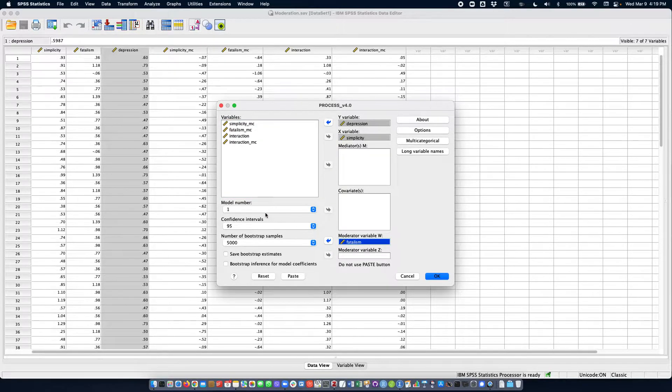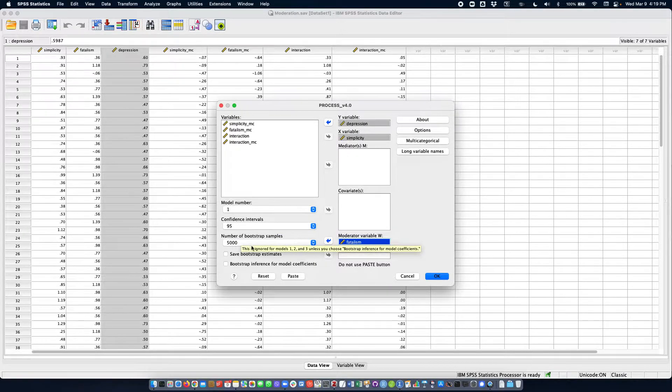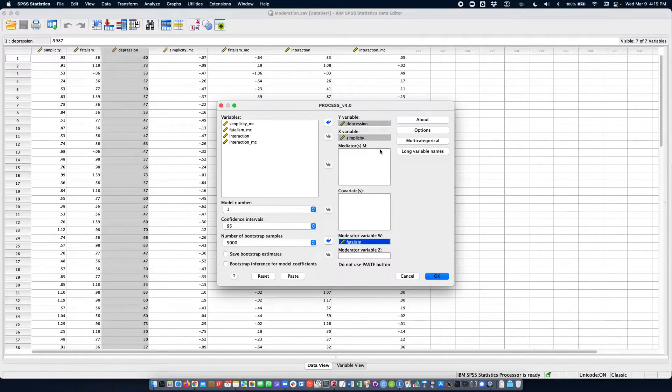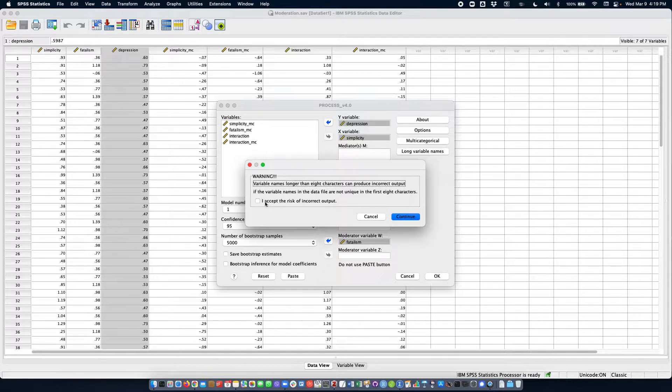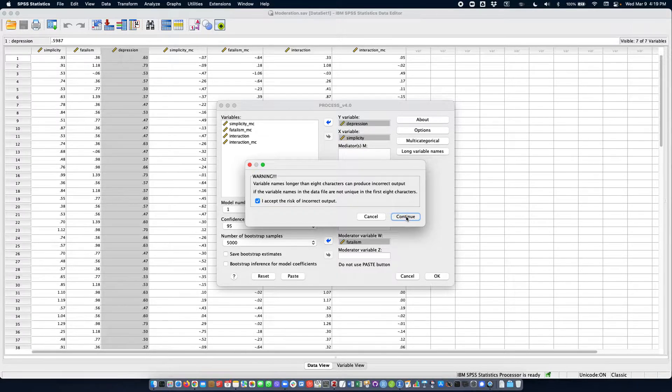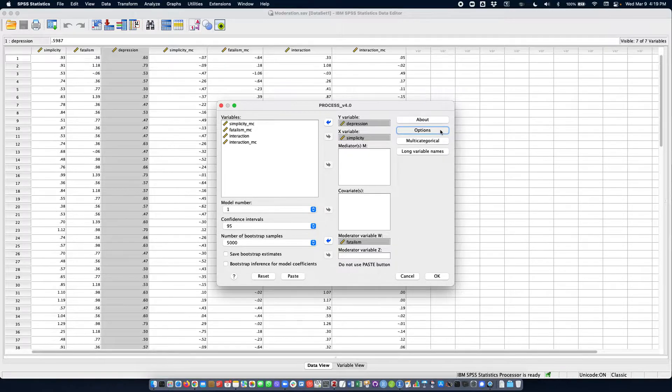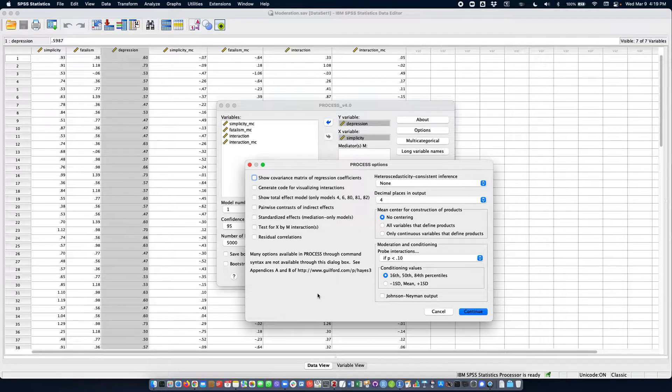We're going to keep model 1 which is a simple moderation and I'm going to go with long variable names because our variable names are a little bit long here. We'll check that we accept the risk of incorrect output.